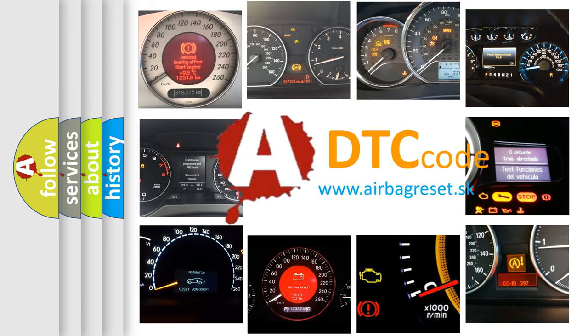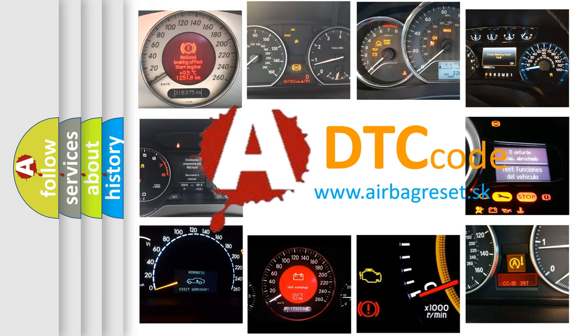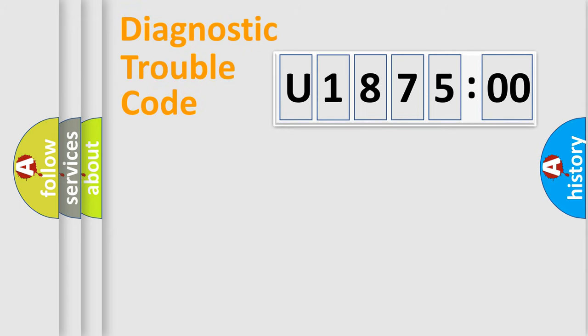What does U187500 mean, or how to correct this fault? Today we will find answers to these questions together. Let's do this.